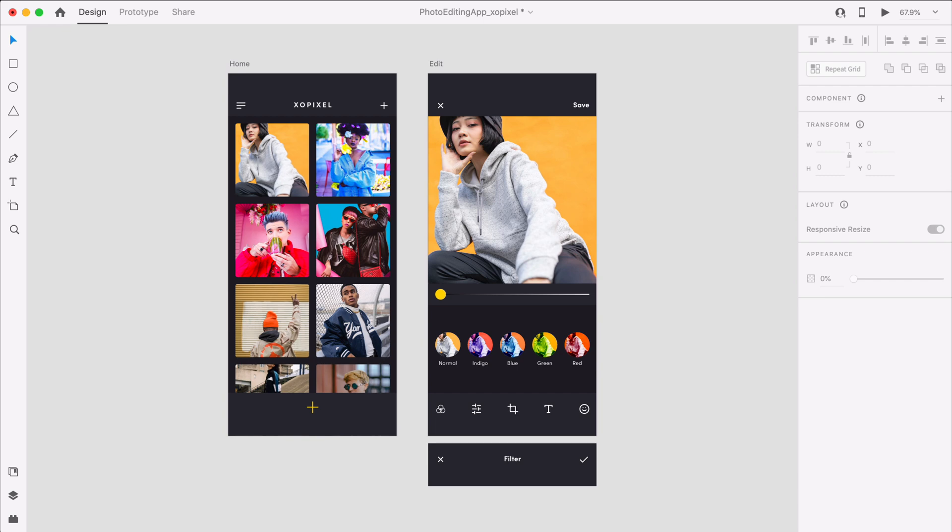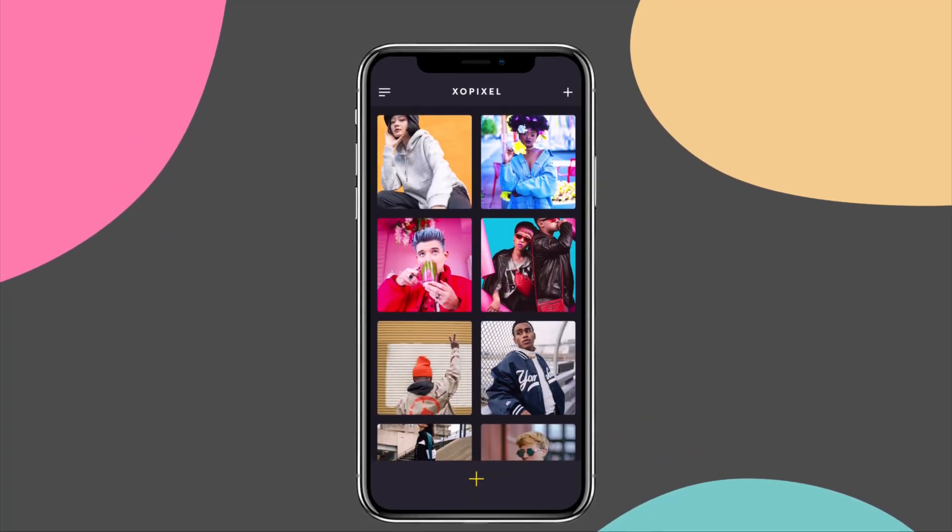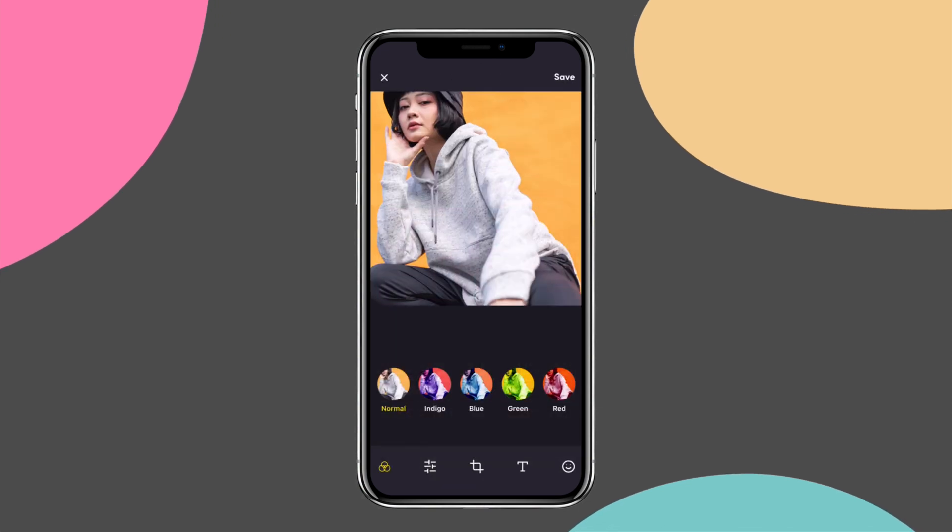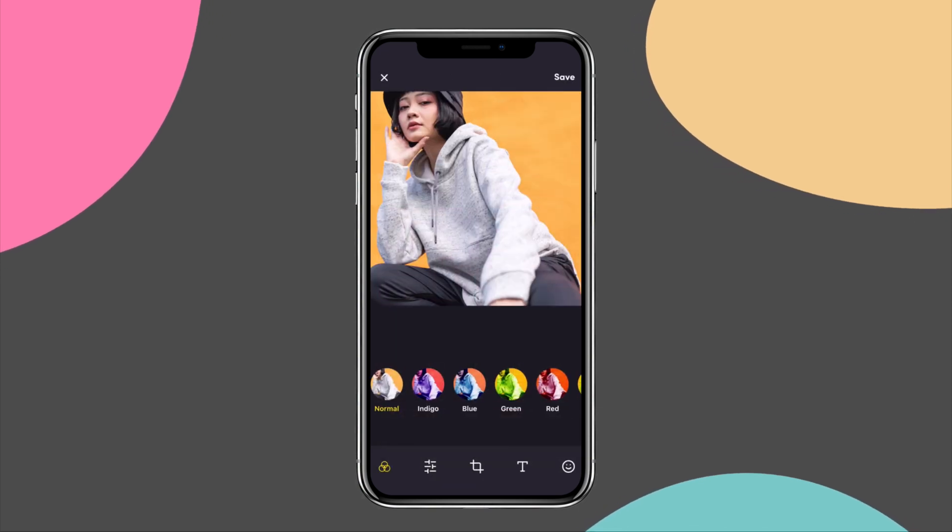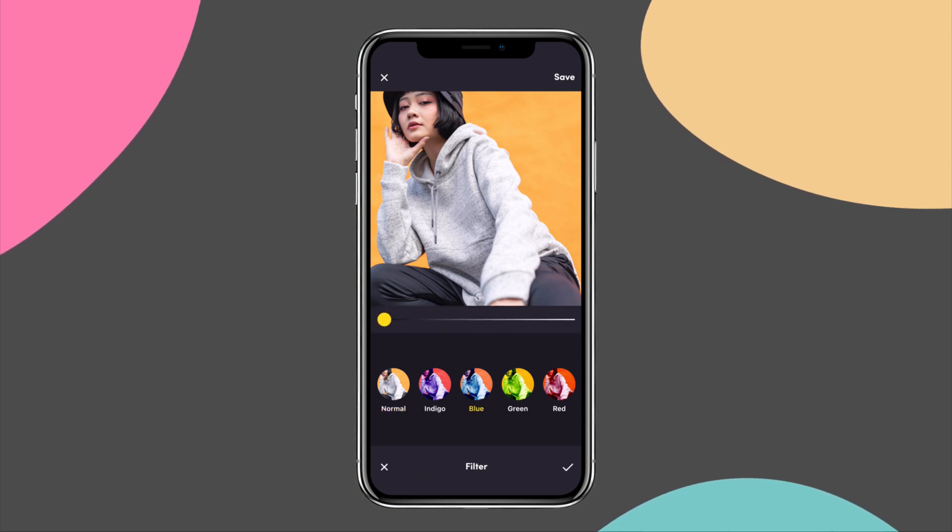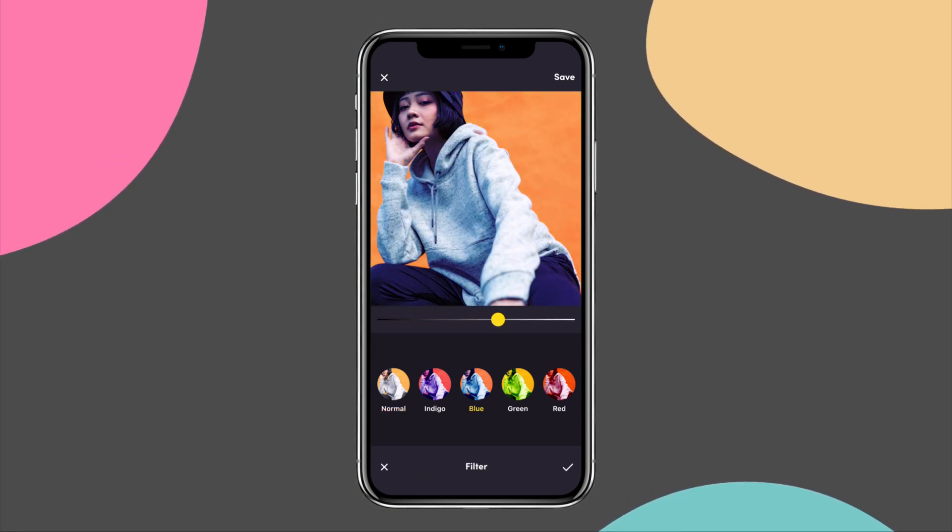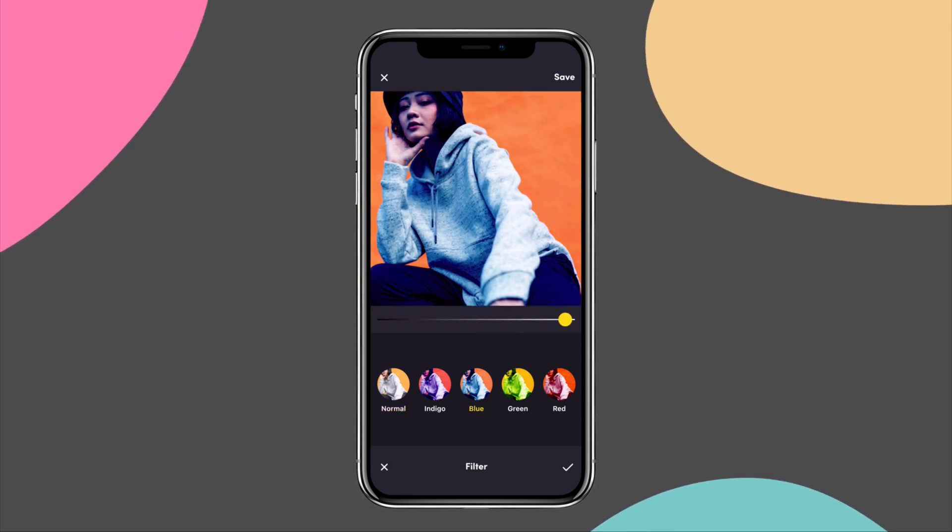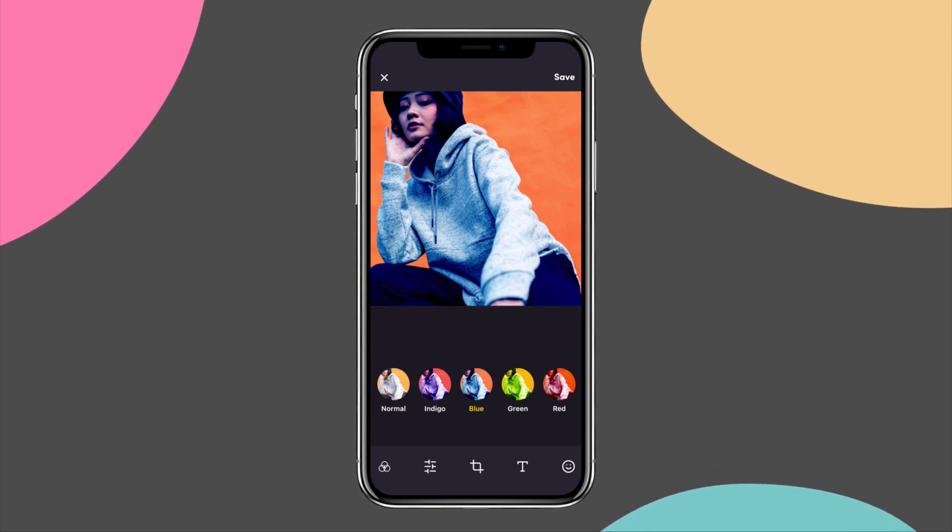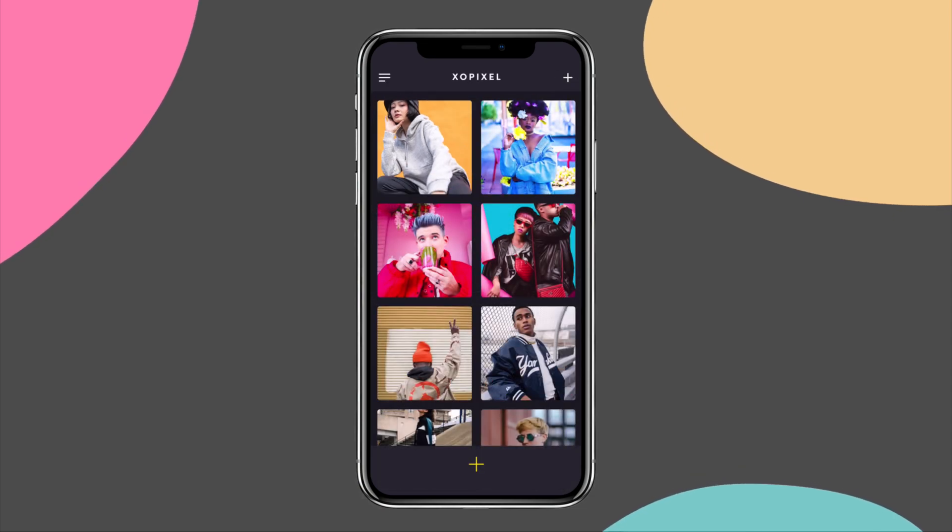That's how you design a photo editing app in Adobe XD. Stay tuned for part 2 where we'll bring this app to life by using the latest prototyping features in Adobe XD. Give this video a big thumbs up if you enjoyed this tutorial and learned something new. Subscribe to ExcelPixel for more great videos on design, code, and tech. I'll see you in the next video.